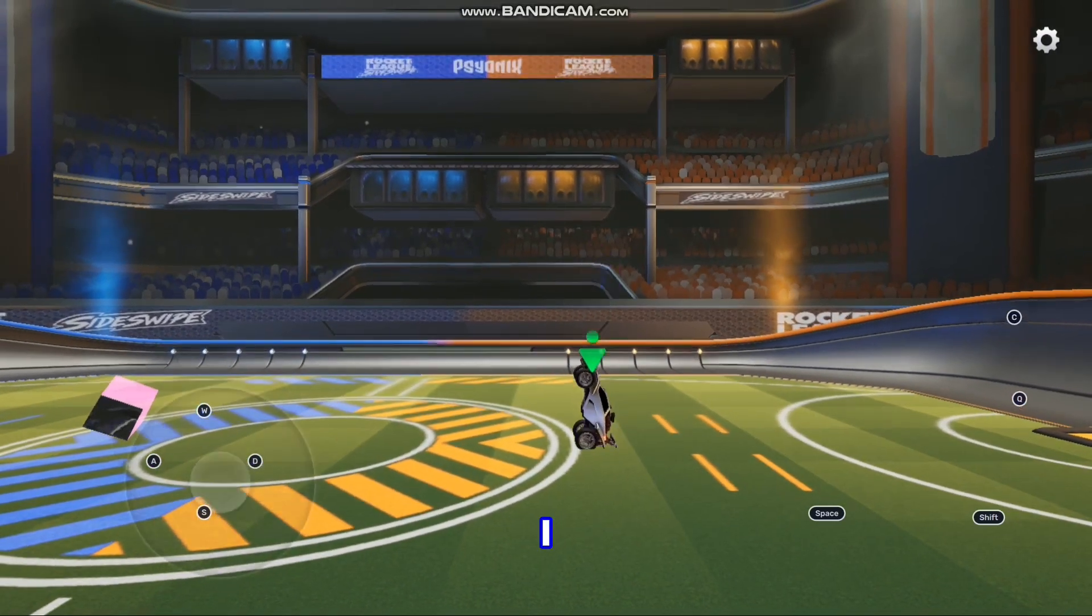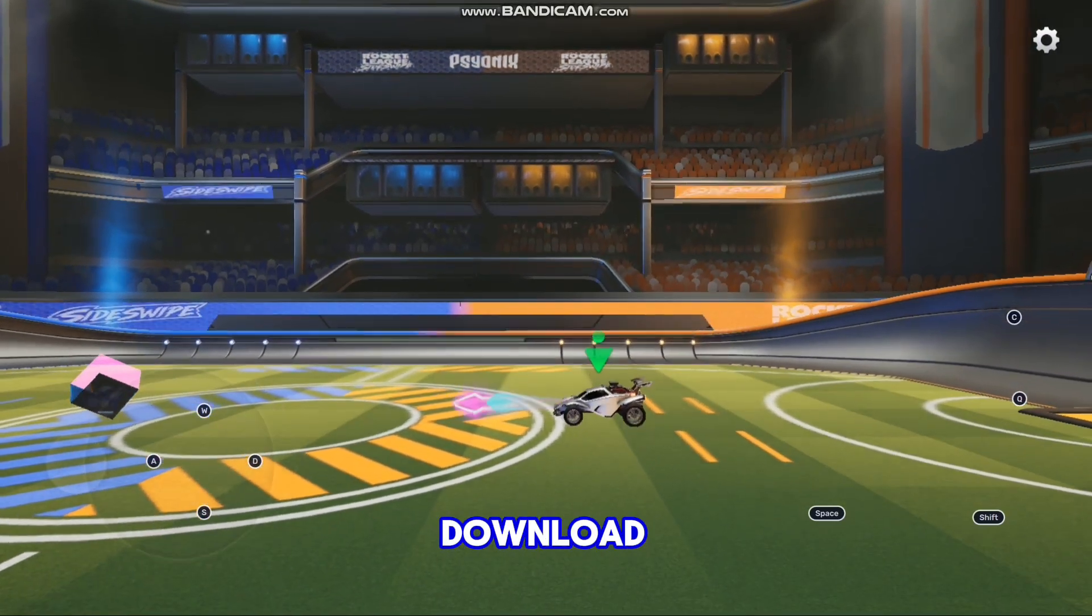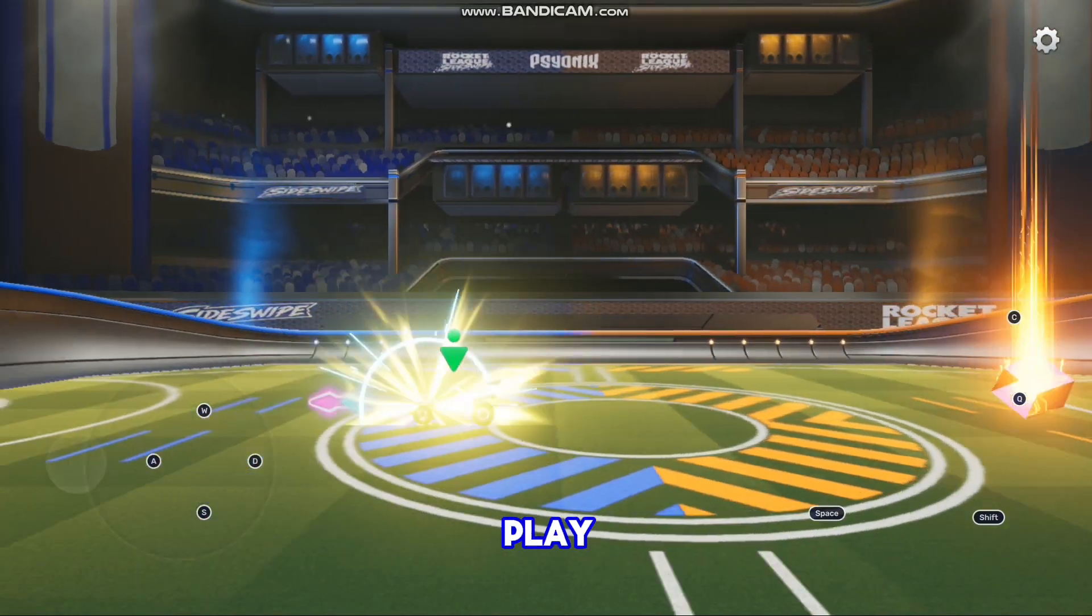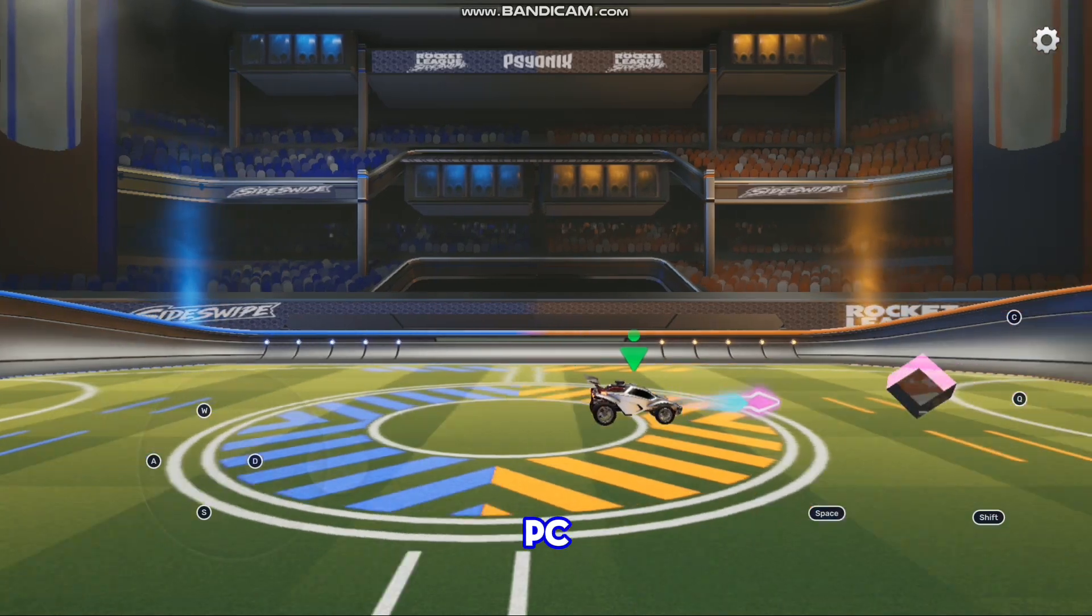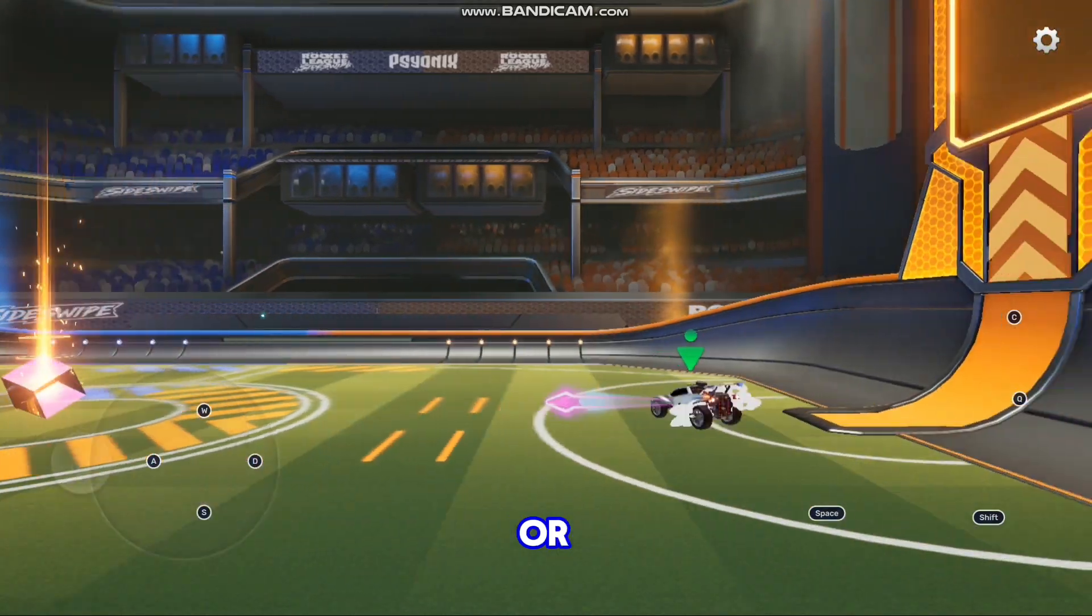In this video, I will show you how to download and play Rocket League Mobile on PC or laptop.